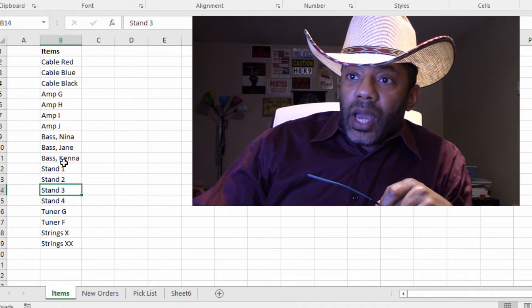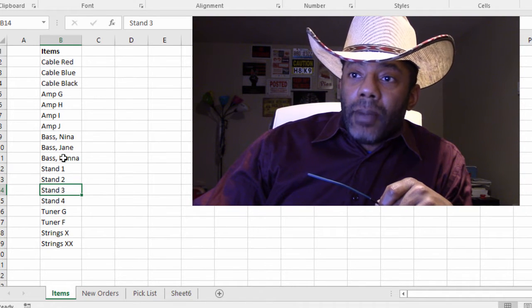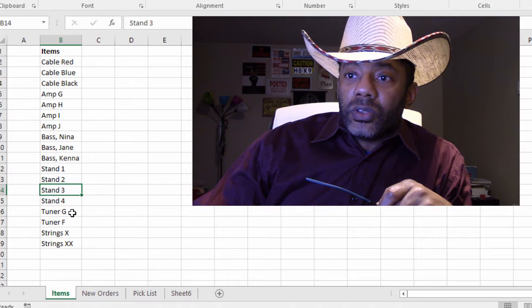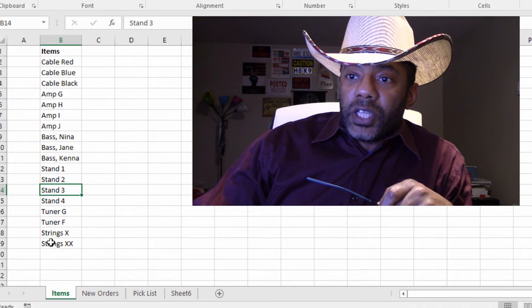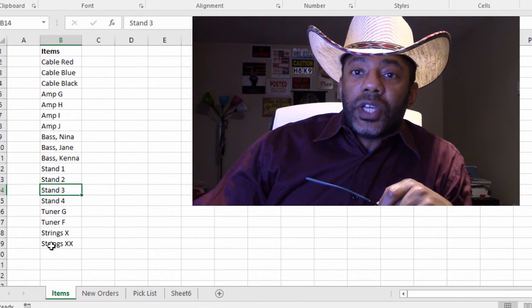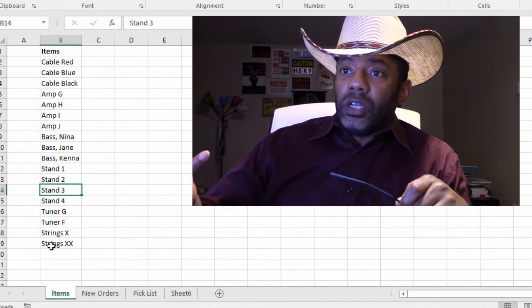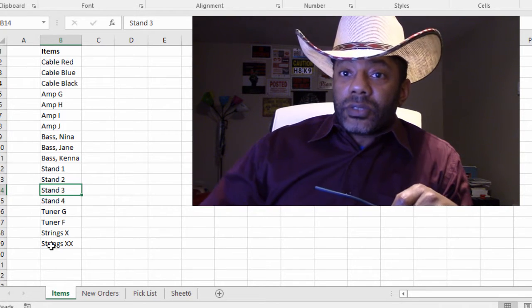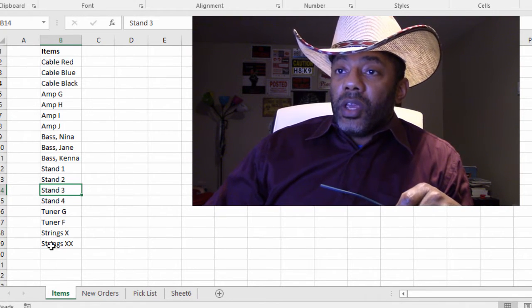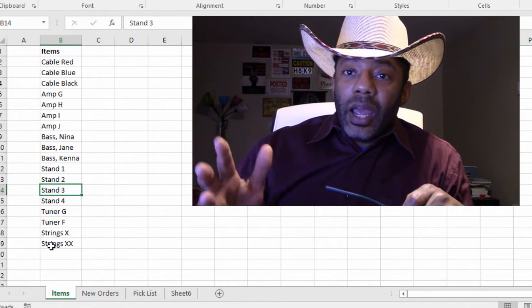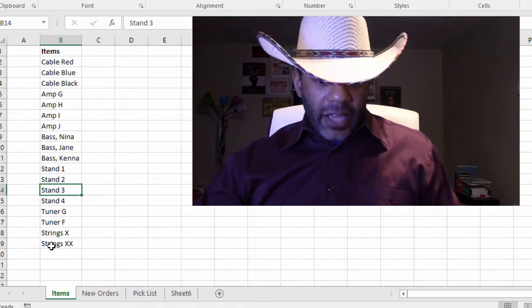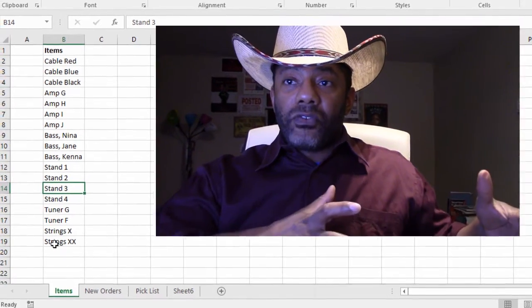We've got Amp I, Amp J, a bass that's the Kena model, a bass that's the Jane model, a tuner that's a G, and strings X and strings XX. So we're dealing with bassists, musicians, and they will go online, order stuff, and then somebody has to go get the stuff.